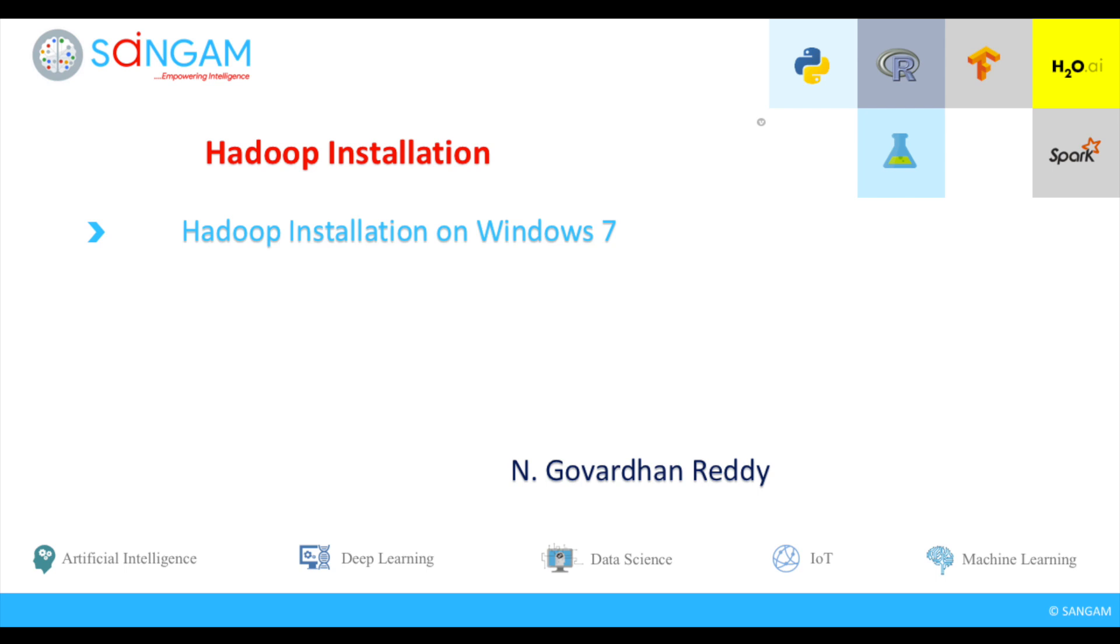Hi all. Today we are going to demonstrate how to install Hadoop 2.7.3 on Windows 7.